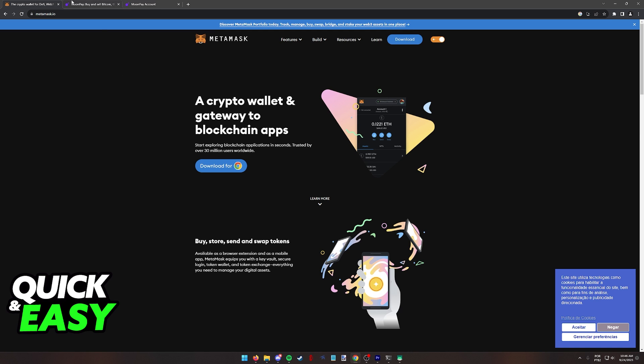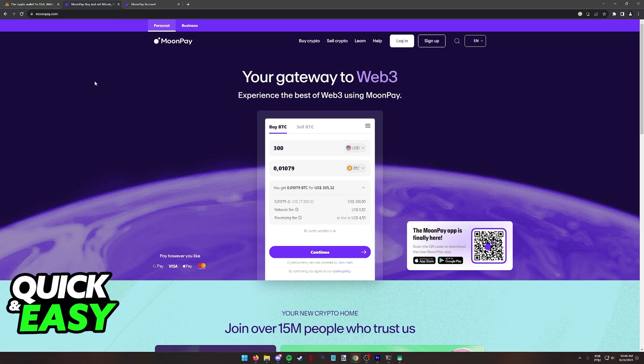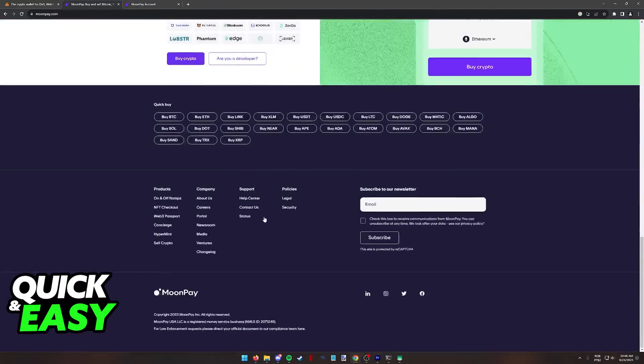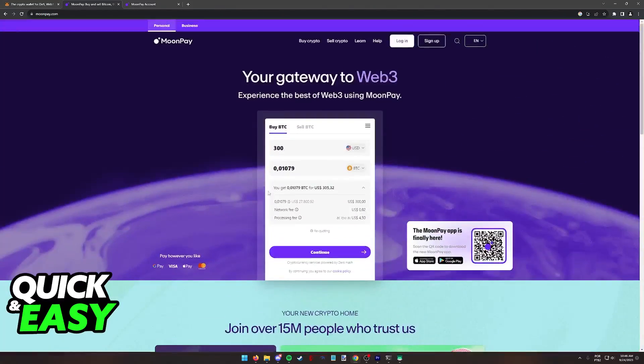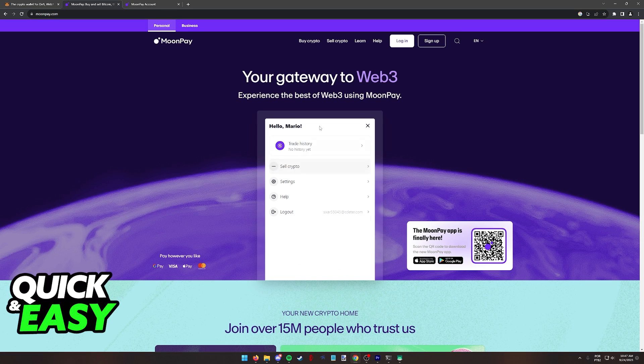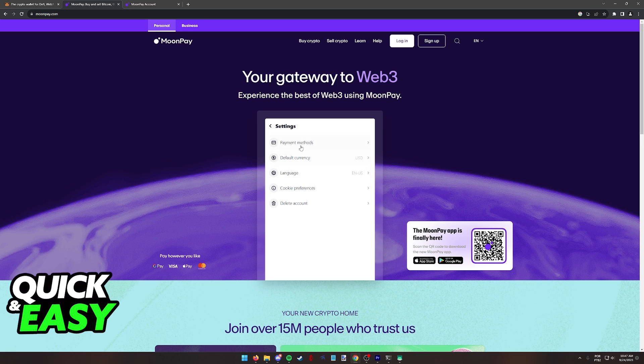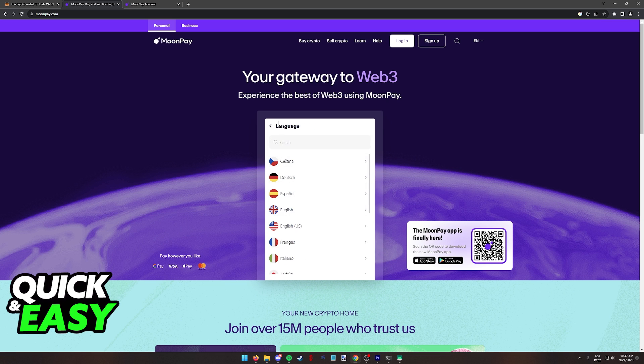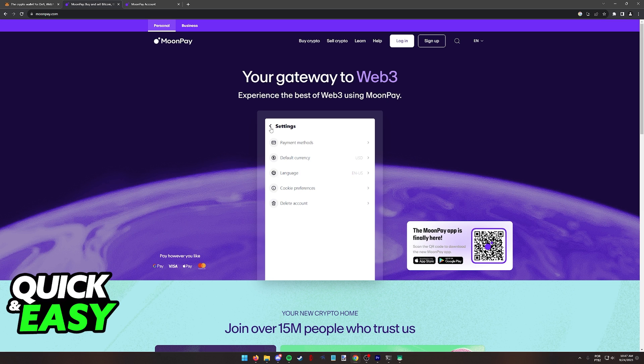You can go to moonpay.com and in this page, you can browse through all of the options that they have to fund your MetaMask wallet. As you can see, you can choose your specific currency over here. So go into the settings and then on the currency, you can change the default currency and the language as necessary.